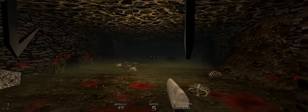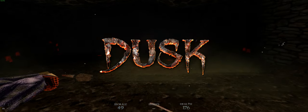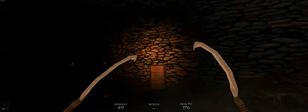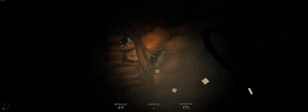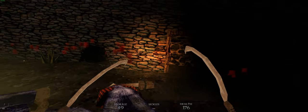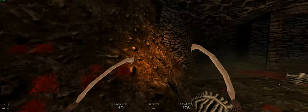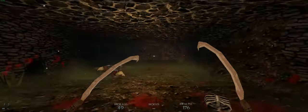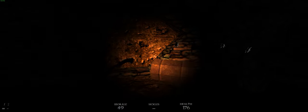Hello guys, today we are playing some Dusk. It's a new game, old-school FPS, looks really good, plays really good, and has a lot of horror elements to it. So let's get started with this.